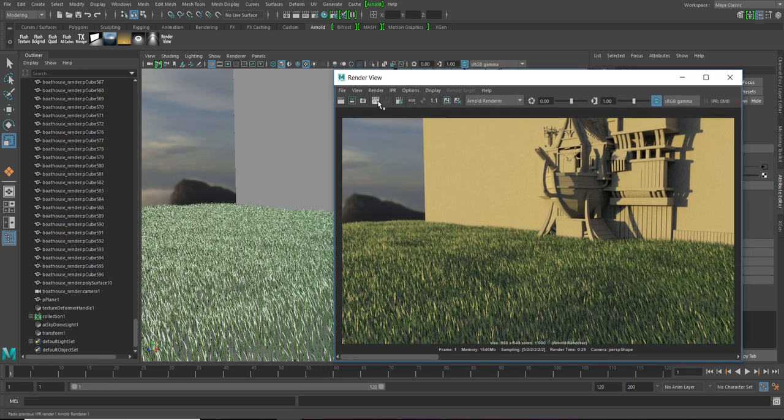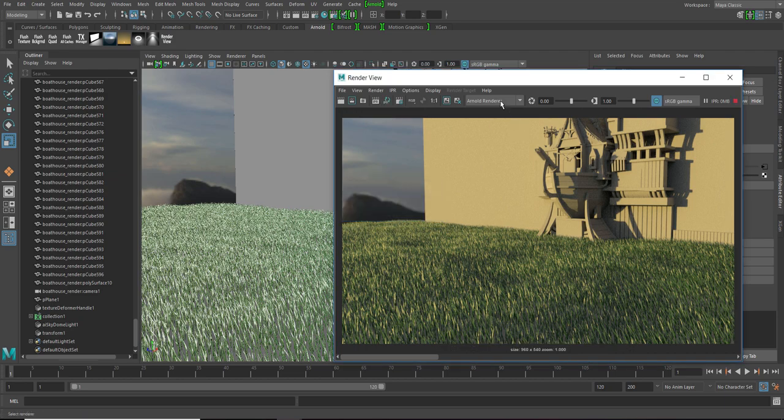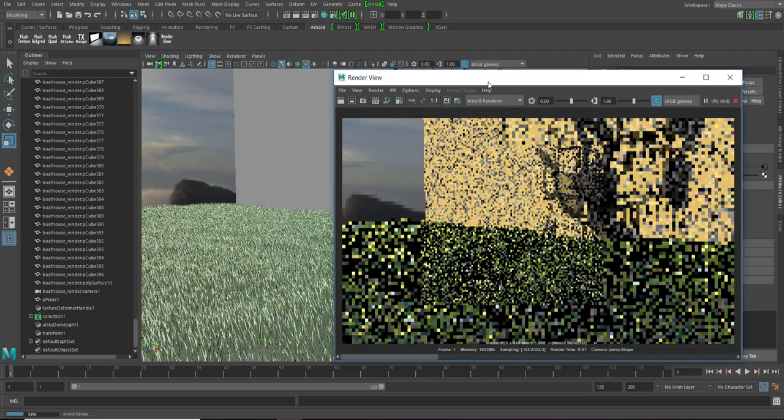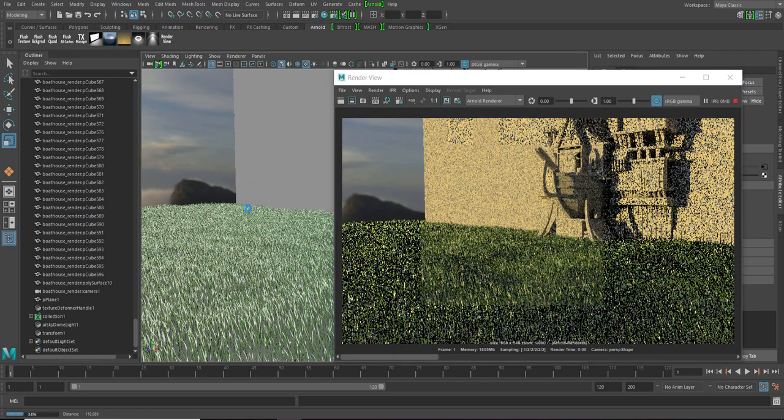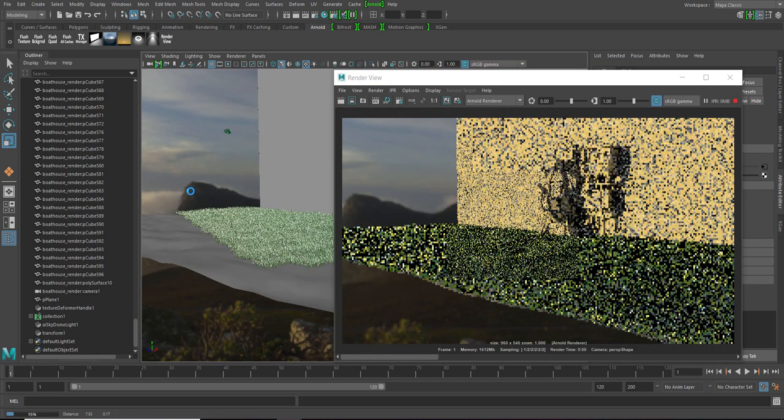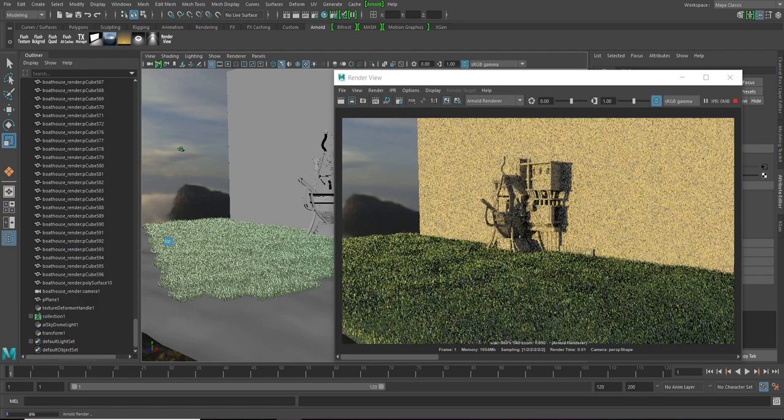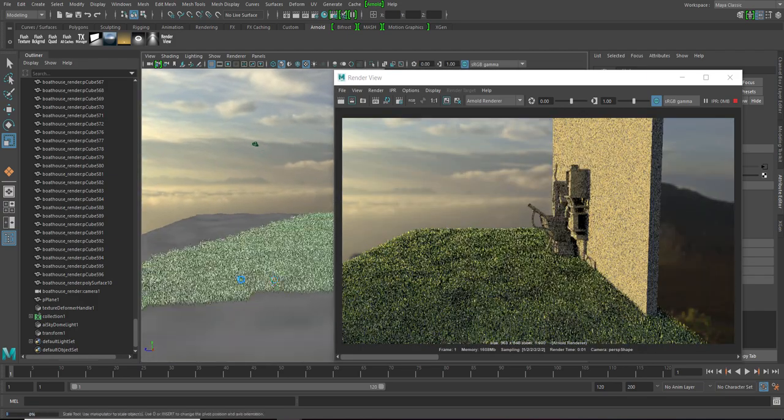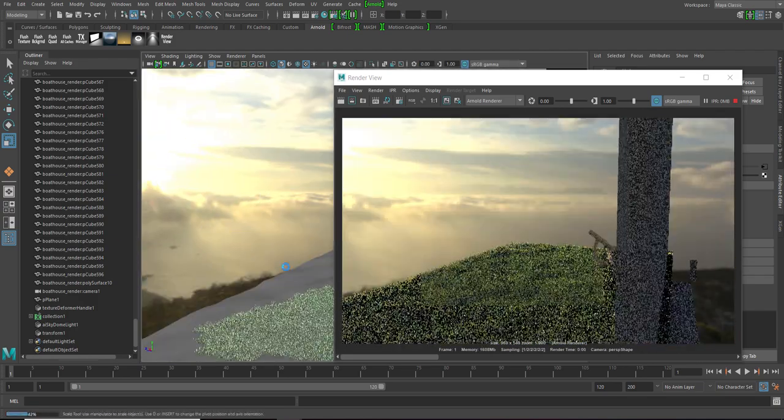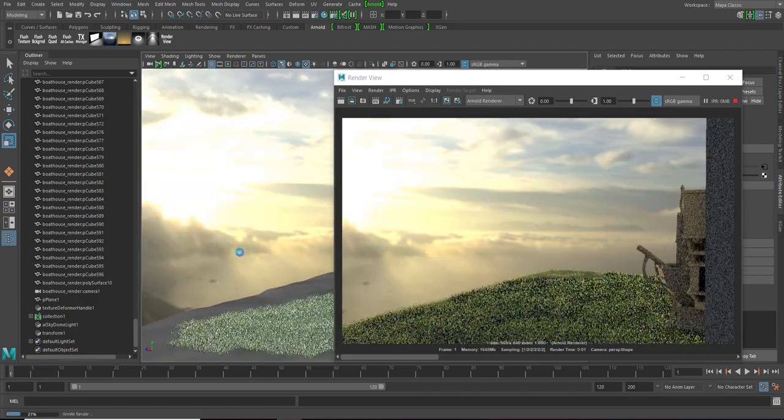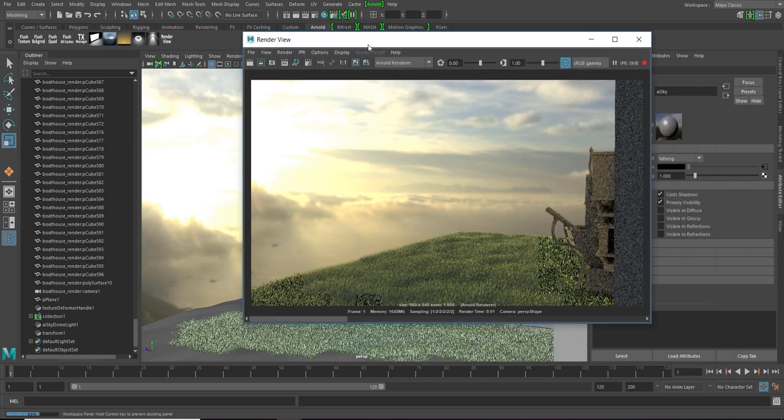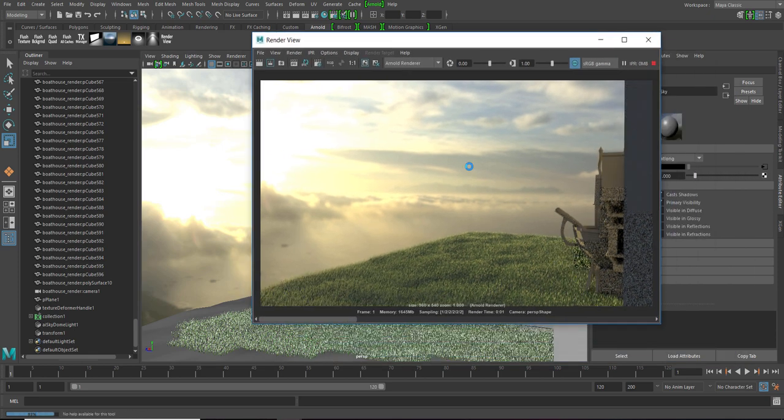Now, just to show you the outlook of it, let's put it on IPR. And try looking around.